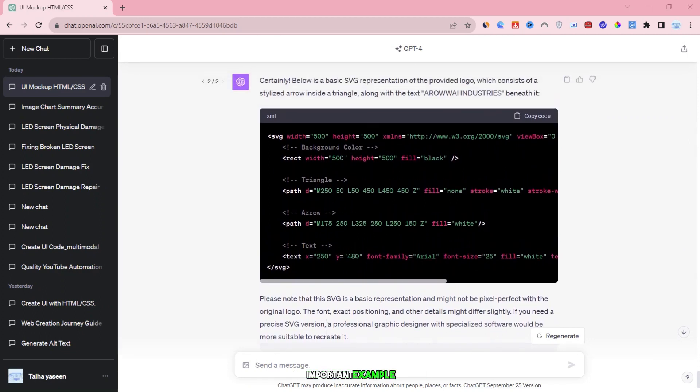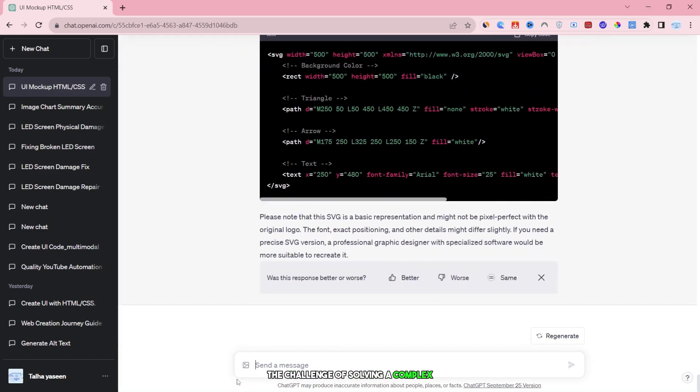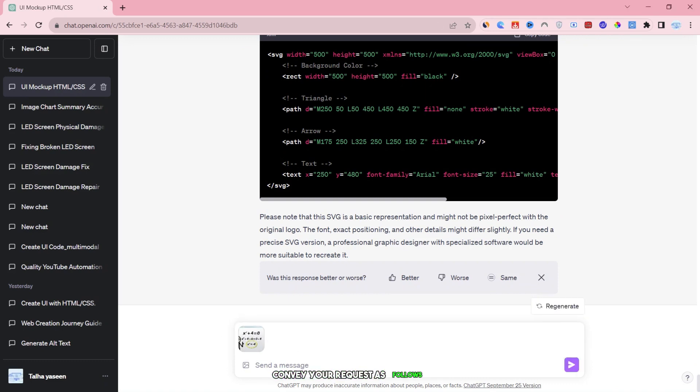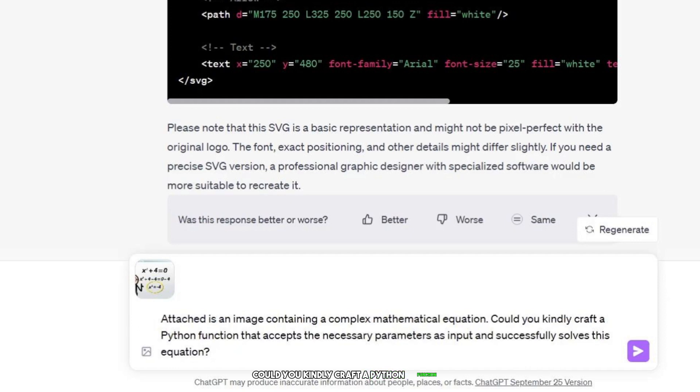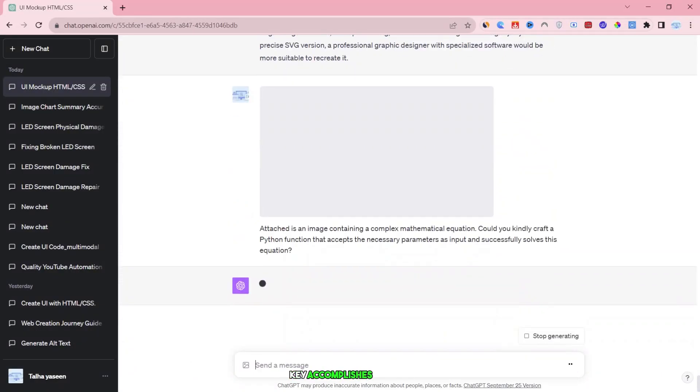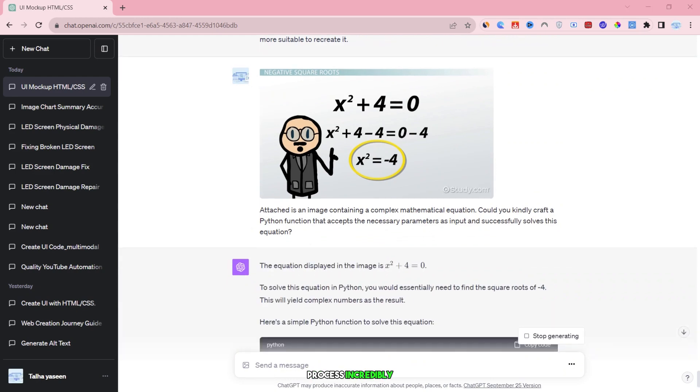Now, let's try another important example. Imagine you're a student faced with the challenge of solving a complex mathematical equation using Python, but you're not entirely confident in your coding skills. In this scenario, you could simply convey your request as follows: Attached is an image containing a complex mathematical equation. Could you kindly craft a Python function that accepts the necessary parameters as input and successfully solves this equation? After uploading the image, a single press of the enter accomplishes the task, making the entire process incredibly efficient.